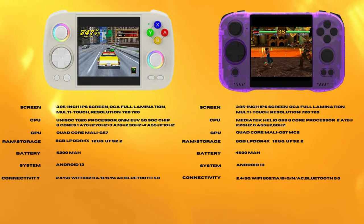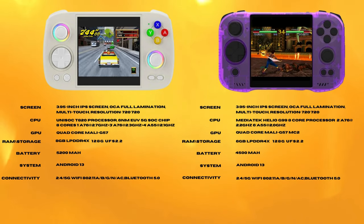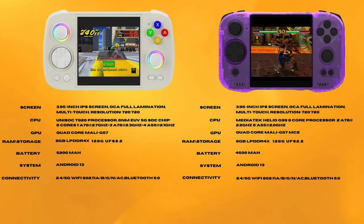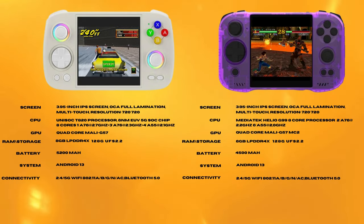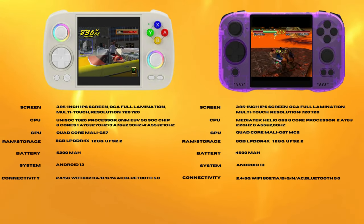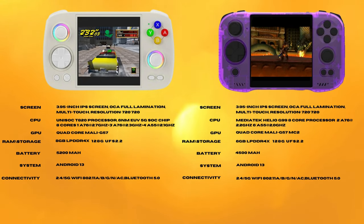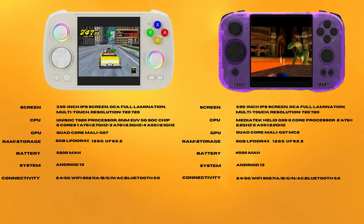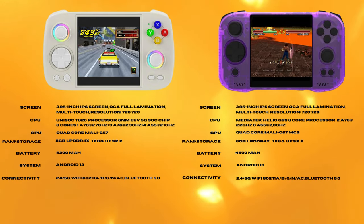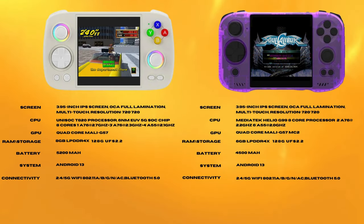The ZPG-A1 Unicorn, on the other hand, has a MediaTek Helio G99 eight-core processor that runs up to 2.2 gigahertz. It has a Mali G57 MC2 GPU with 6 gigs of LPDDR4X RAM and 128 gigs of internal storage — basically the same as the Cube in this aspect. It also has a 4-inch 720x720 IPS LCD screen, but the battery on the A1 is only 4500 milliamp-hours. It also runs Android 13, same as the Cube.